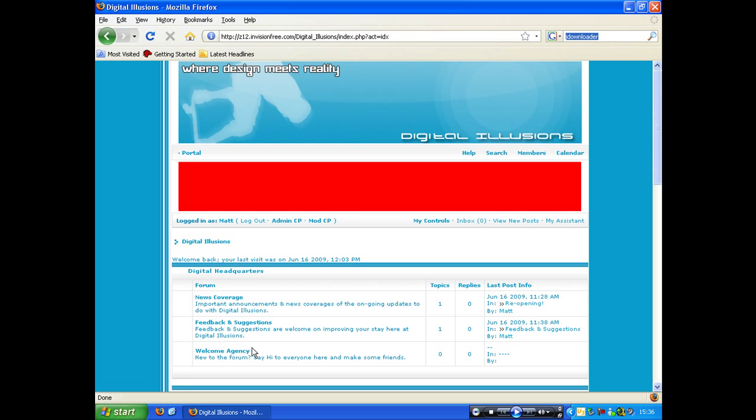Hi guys and welcome to the first Digital Illusions video tutorial, which will be uploaded on YouTube and possibly some other websites if I ever get the time or if I can ever be bothered.